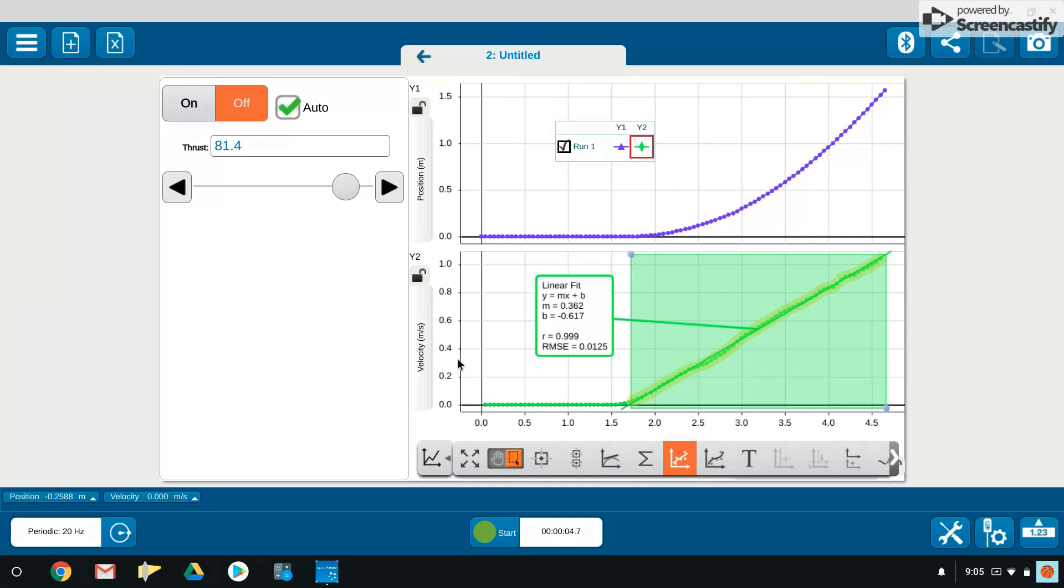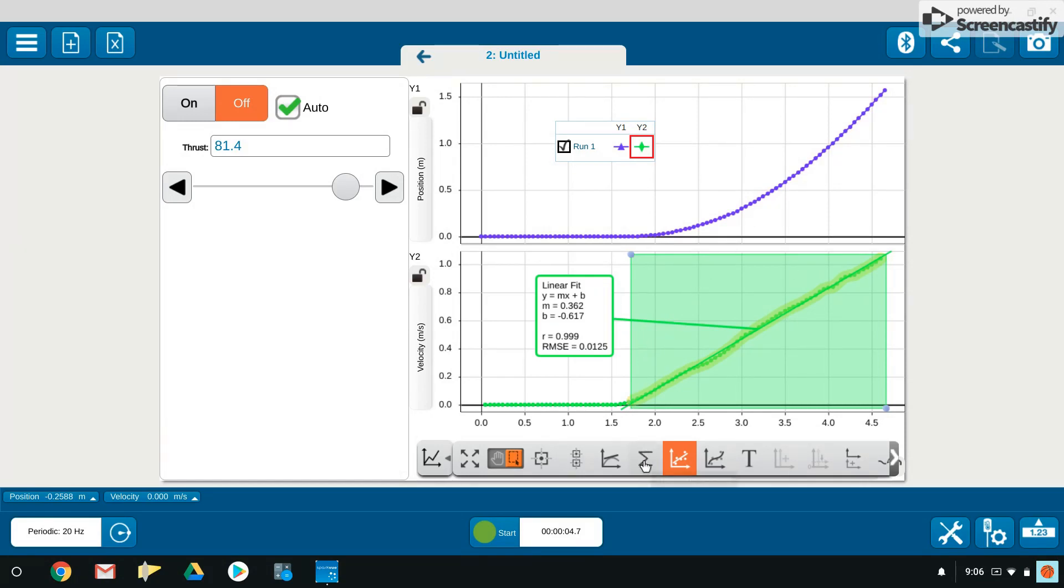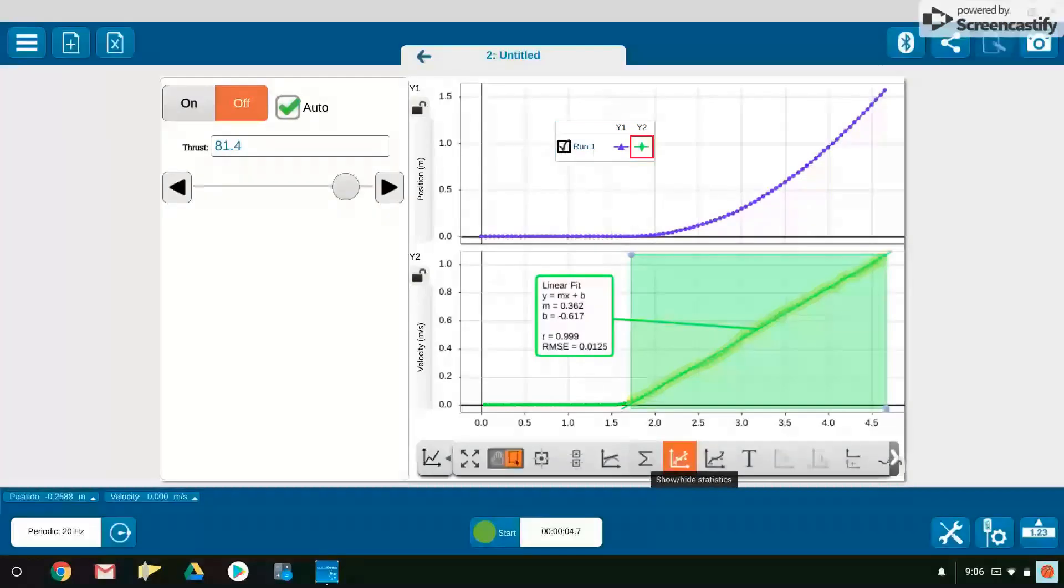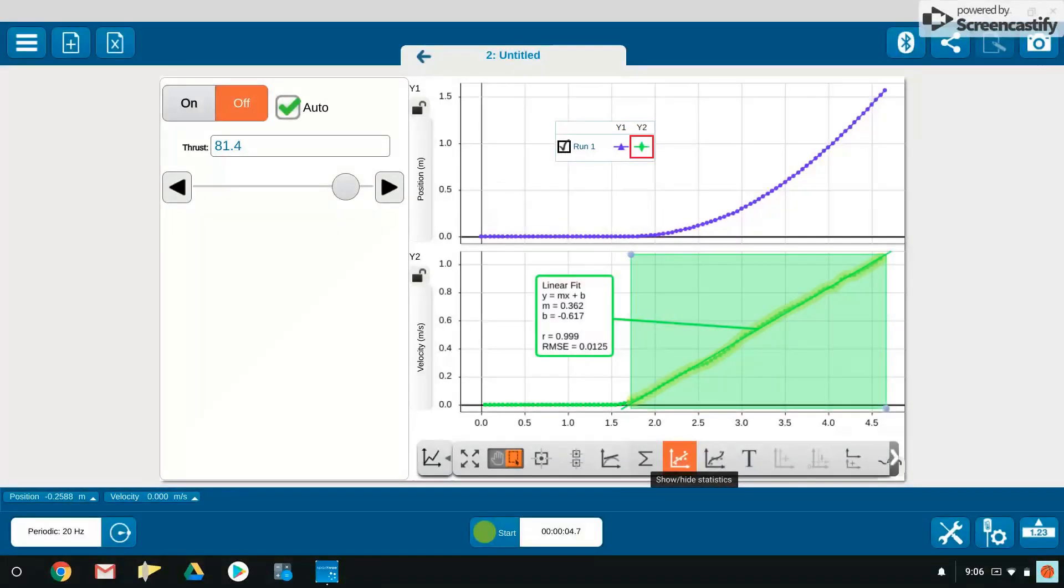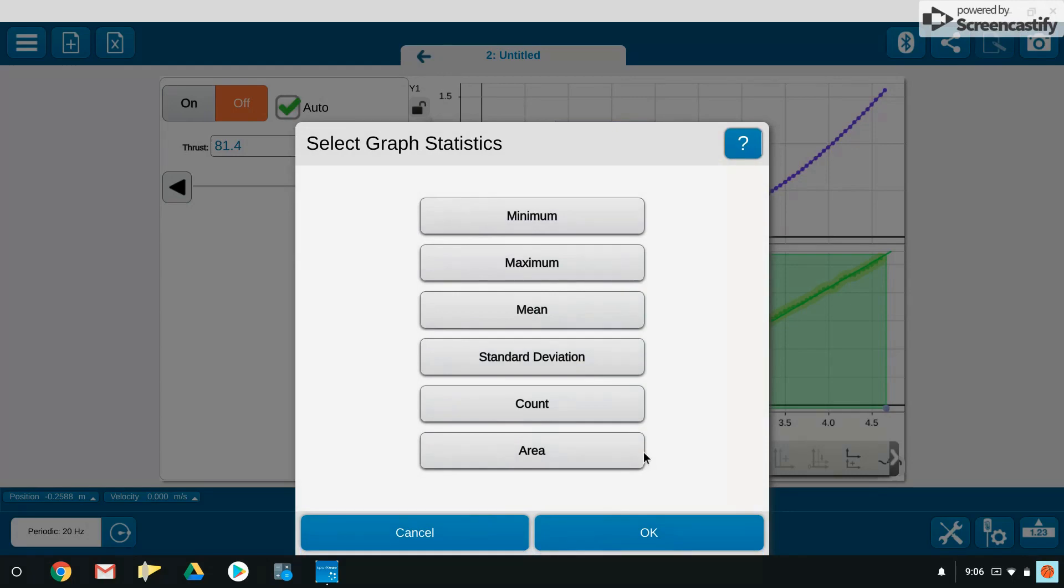A second thing with the velocity time graph is if we look at the area beneath this, it will give us our displacement. If we look at our position time graph, we notice that the car goes through this curvy trend, but notice it's a little bit more than one and a half meters. So if I go to calculate the area beneath this graph, we can do that by hitting the Greek letter sigma here, which is the option show and hide statistics.